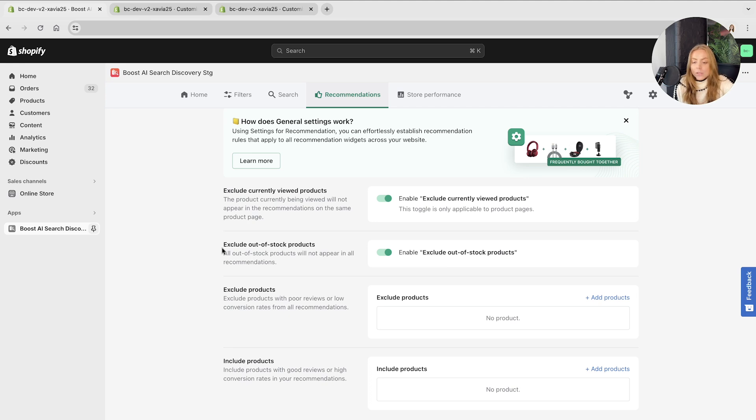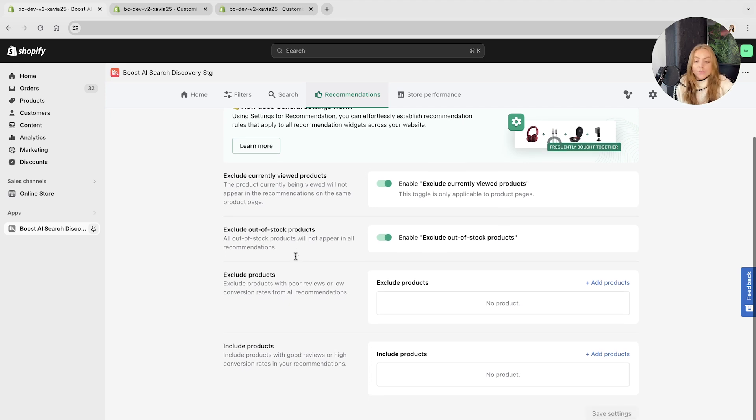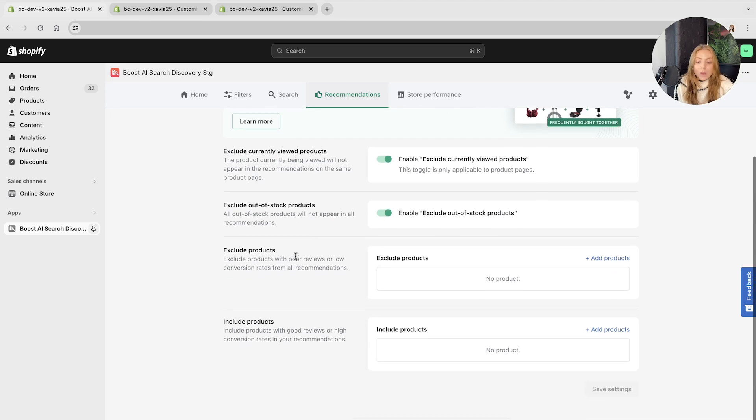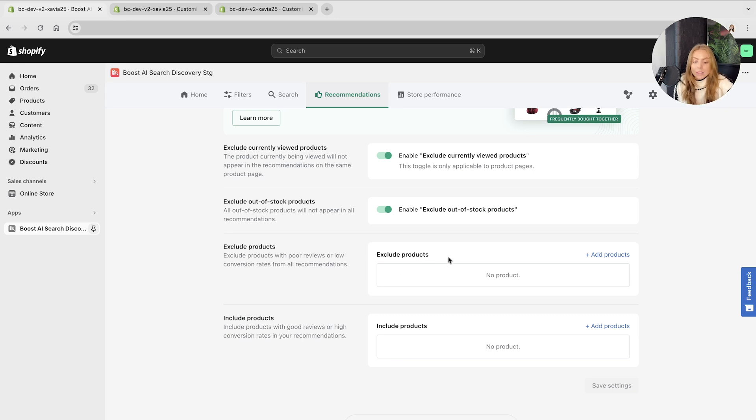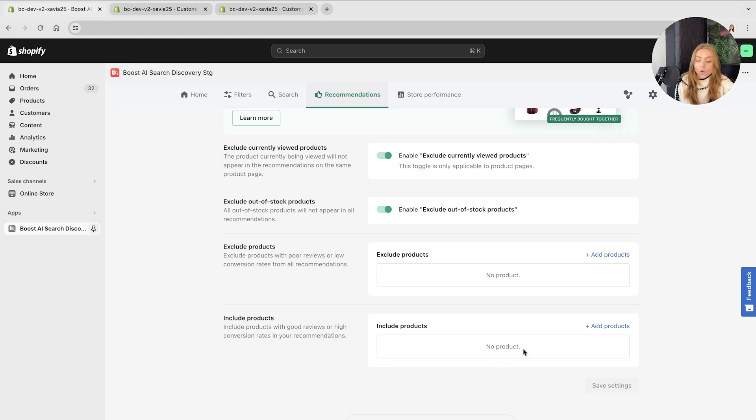Also, we've got the option to exclude out of stock items. If there's specific products that you want to exclude in search, for example, products with poor reviews or low conversion rates, you might want to add them to the exclusions here. You can include products with high conversion rates or good reviews as well by customizing them here.